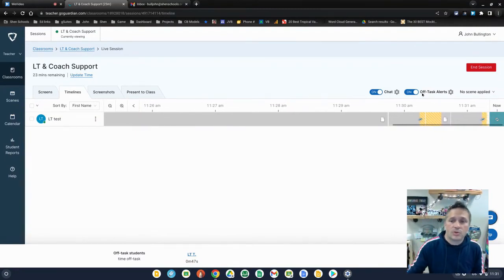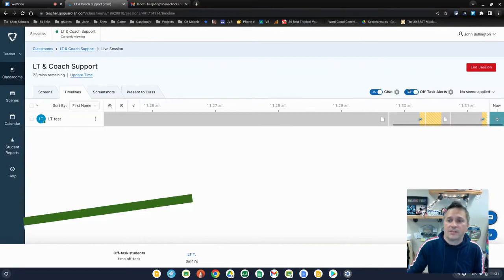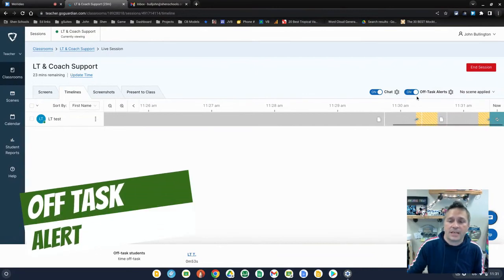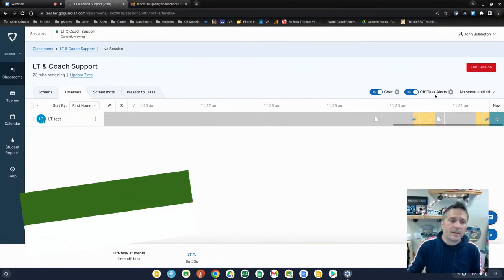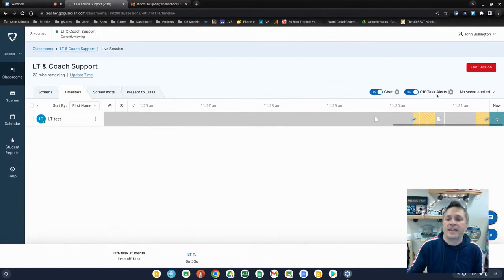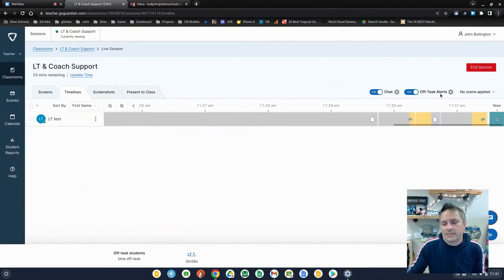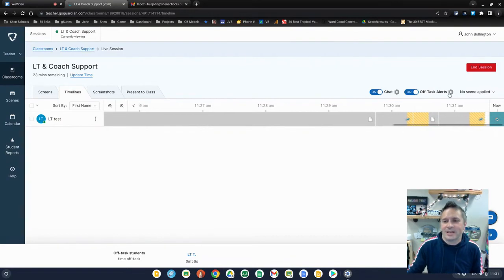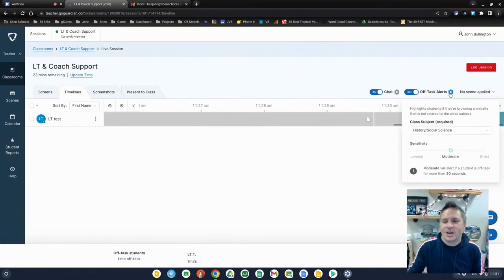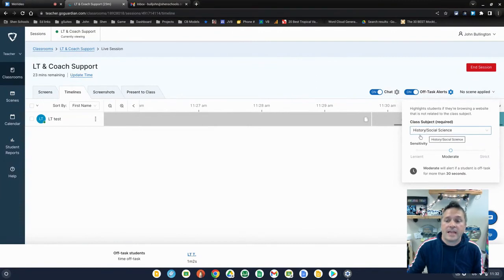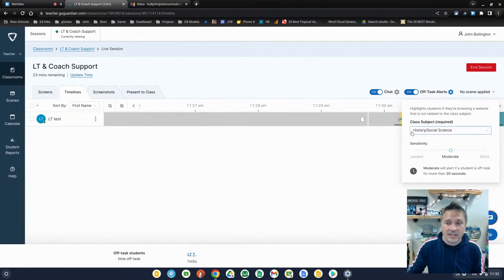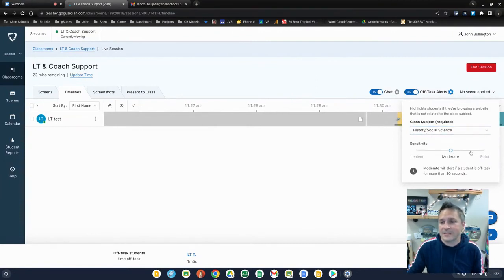Also, if you turn on this feature off task alerts, get alerted when a student spends more than a certain amount of time off task. It's a nice feature, but I wouldn't count on it because it's using artificial intelligence to figure out is what the student's doing.